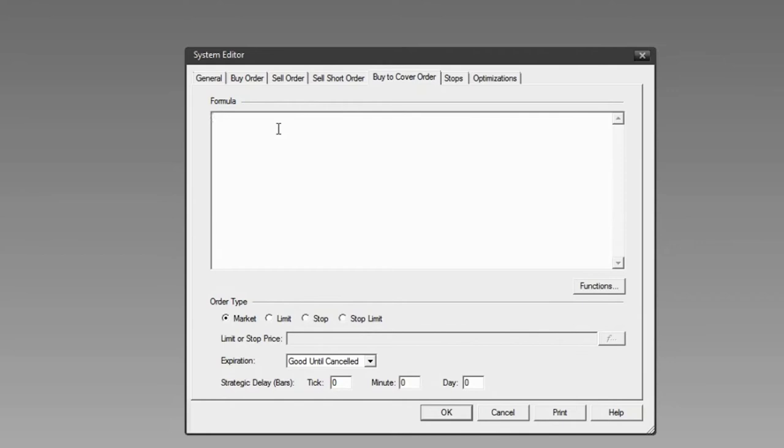Now we'll enter our Buy to Cover order, which triggers when the high price crosses above the high of the last 10 periods.